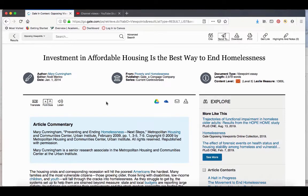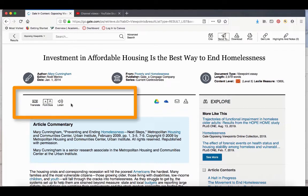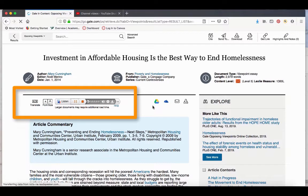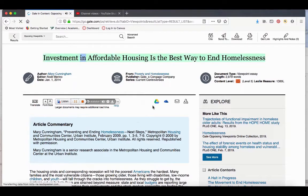Another neat feature in Opposing Viewpoints and other Gale databases is that you can listen to the article being read. Investment in affordable housing is the best way to end homelessness.